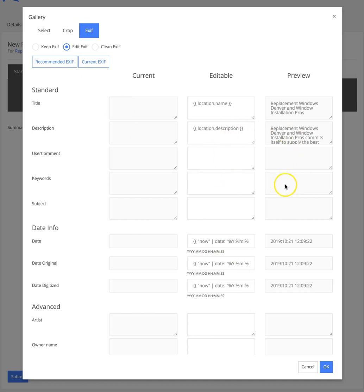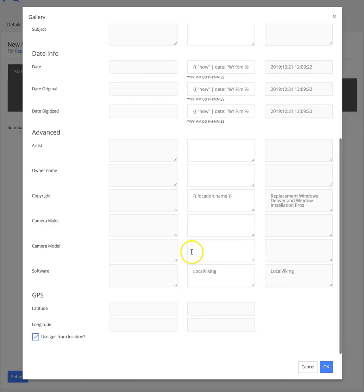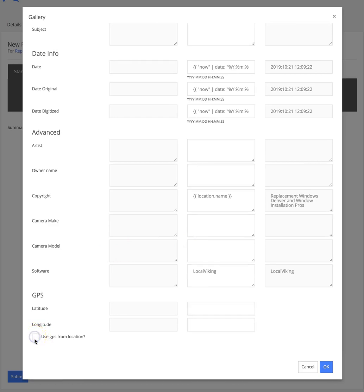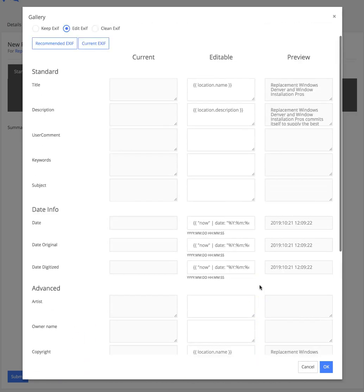It's going to populate the image with information from your GMB using our tokenized system. You can use GPS from the location, or you can deselect that box and enter custom latitude and longitude, or you can just use the GPS from whatever address your location's at.